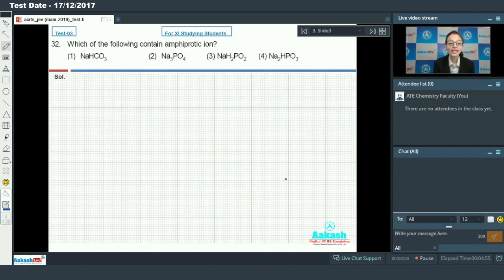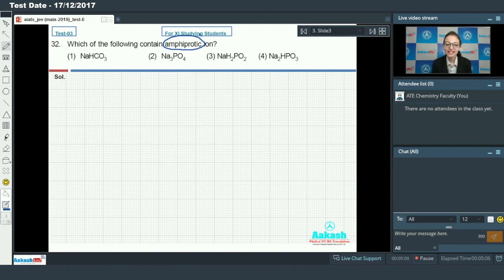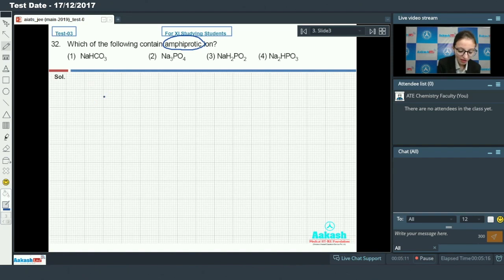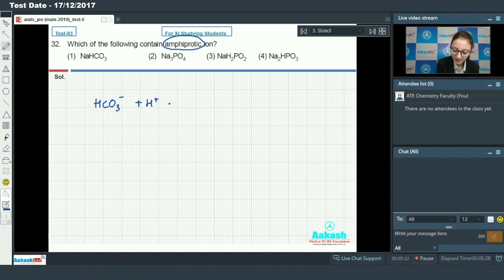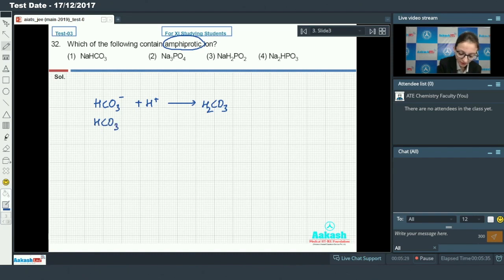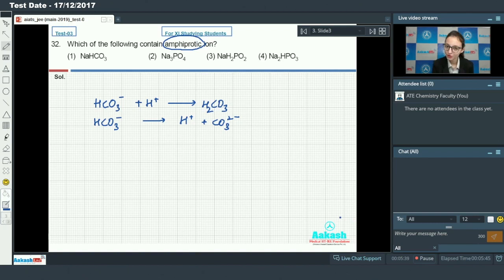Next, question number 32: which of the following contains amphiprotic ions? First, if we talk about NaHCO₃ — HCO₃⁻ can accept one proton to form H₂CO₃, and HCO₃⁻ can further ionize to give H⁺ and carbonate ion. So HCO₃⁻ is an amphiprotic ion.